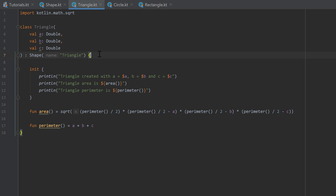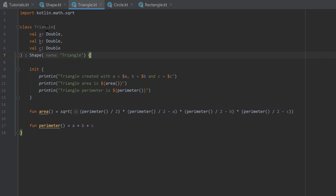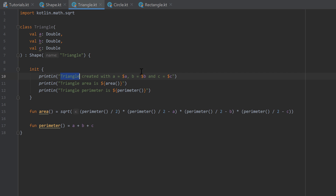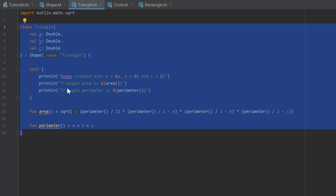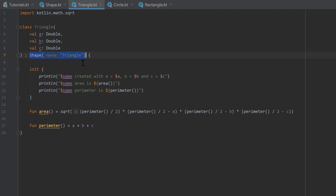The cool thing about inheritance in Kotlin is that since our triangle now inherits from the shape class, we can also access the name string from inside the triangle class. We can go to our print line statements and write $name, and as you can see it recognizes that we have a name property, even though that property isn't defined inside the triangle class itself. The name will just be set to 'triangle' because we passed that string for the name parameter in the shape constructor.